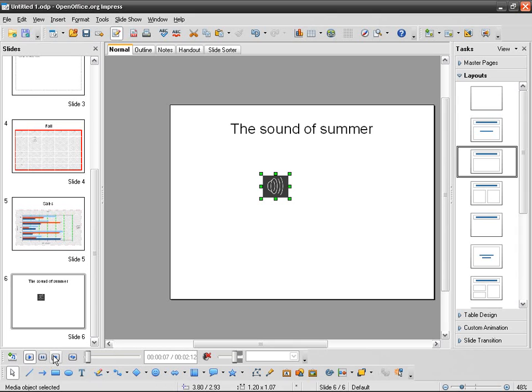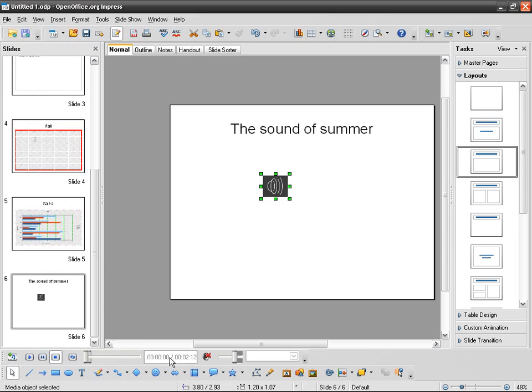So if I click on here you can play, pause of course, and stop. You can have it repeat. And then you can, this is the total duration of the piece.